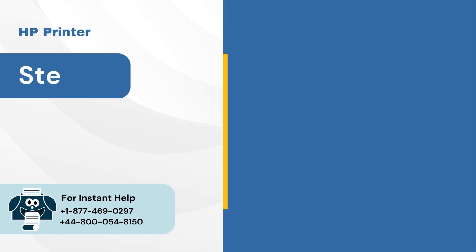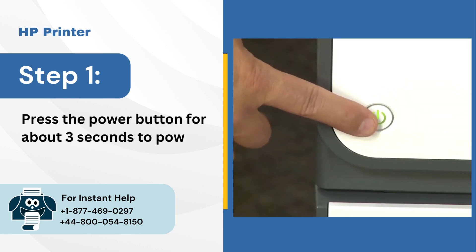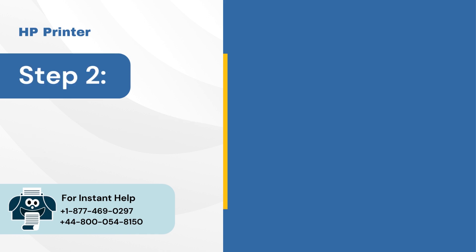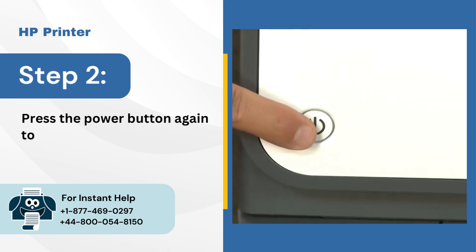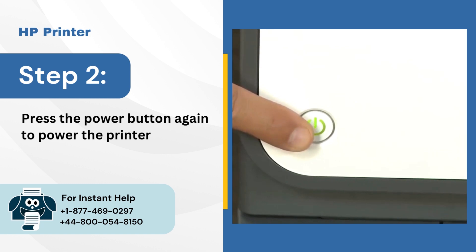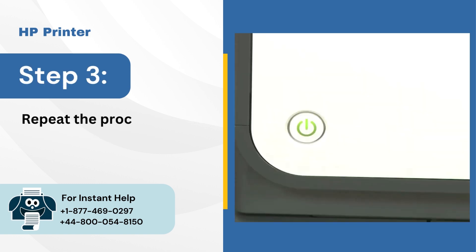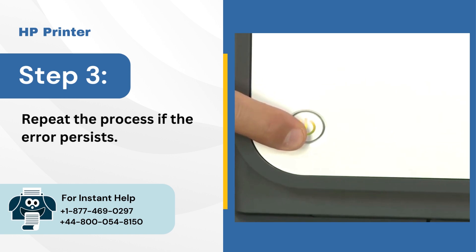Step 1: Press the power button for about 3 seconds to power off the printer. Step 2: Press the power button again to power the printer on. Step 3: Repeat the process if the error persists.